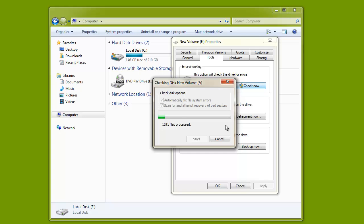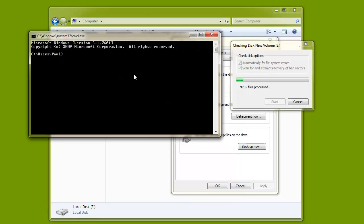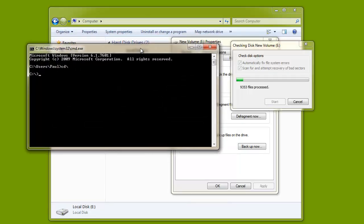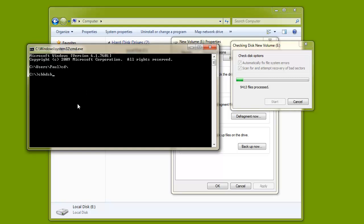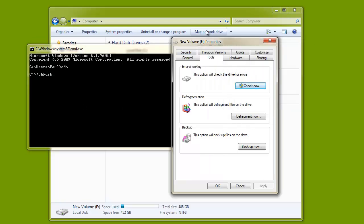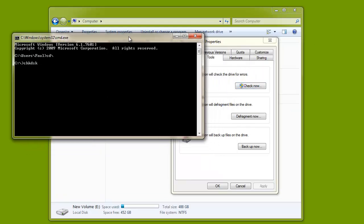You can also perform disk error checking from the DOS prompt. Type the command CHKDSK followed by the disk drive letter and colon. So next time your hard drive gives you any problems or errors, try this method.